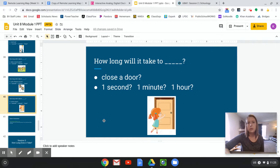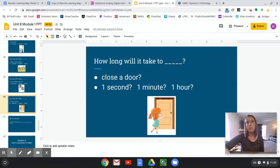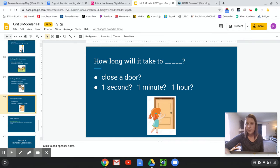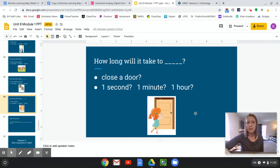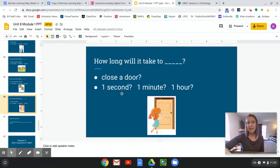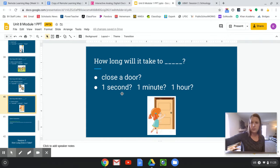All right. How long will it take to close a door? So picture that in your brain or walk over to a door right now and try it. How long does it take you to close the door? Not slam it. Just gently close it. One second, one minute, or one hour. Yell out your answer. One second. That's quick, right? The door just closes. That's a quick one.